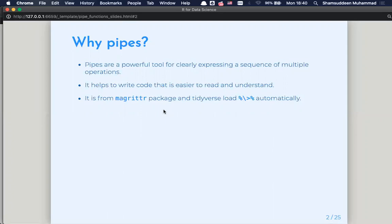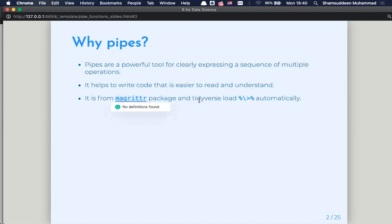Pipes are easier to read and understand, though that is arguable — some people say it is confusing for people just getting into R. The tidyverse ecosystem has different opinions, but I think pipes are a good way to concatenate a sequence of instructions. Pipes come from the magrittr package, and fortunately when we load tidyverse it automatically loads, so we don't need to specifically load it separately.